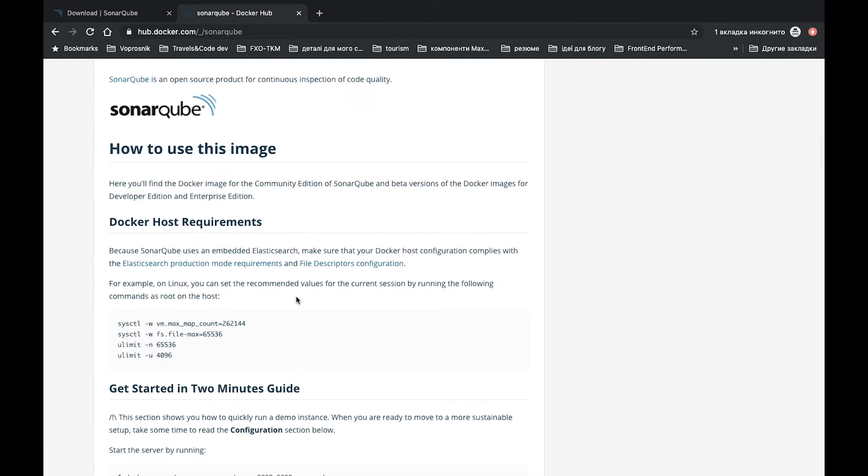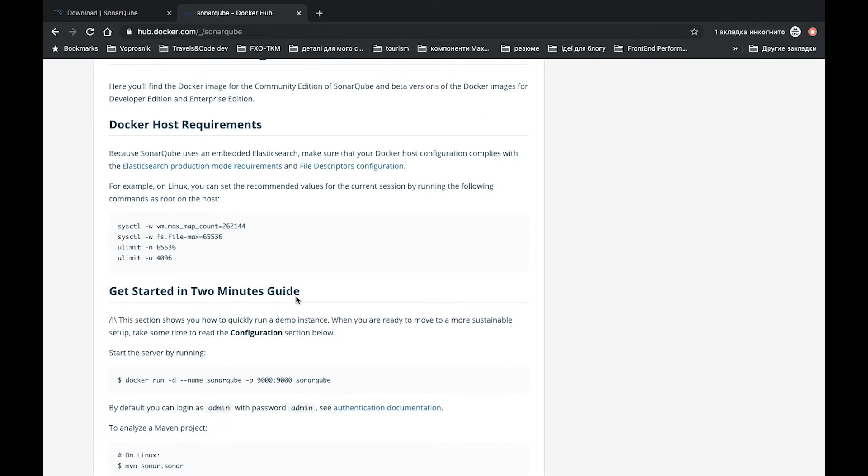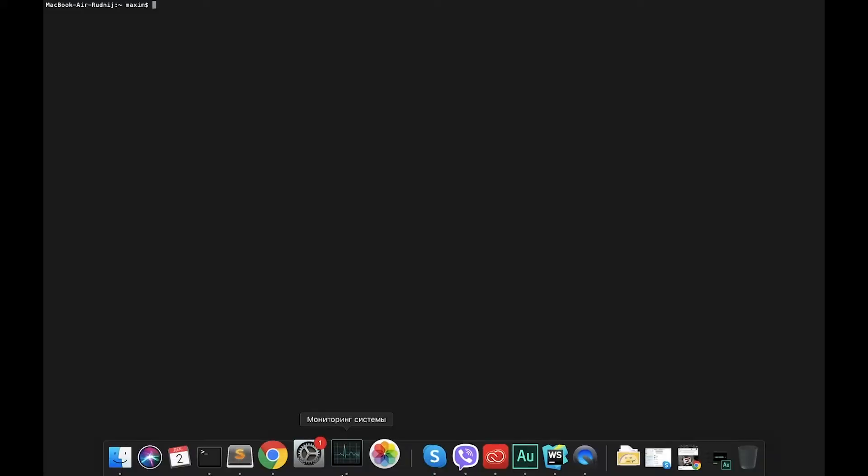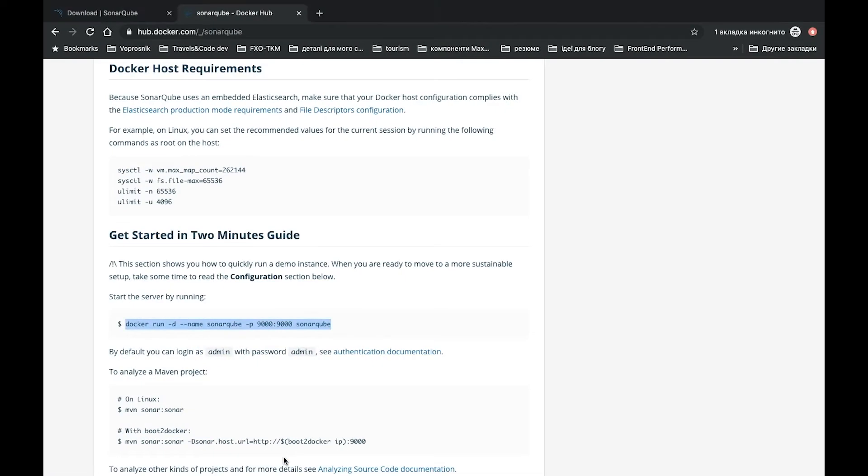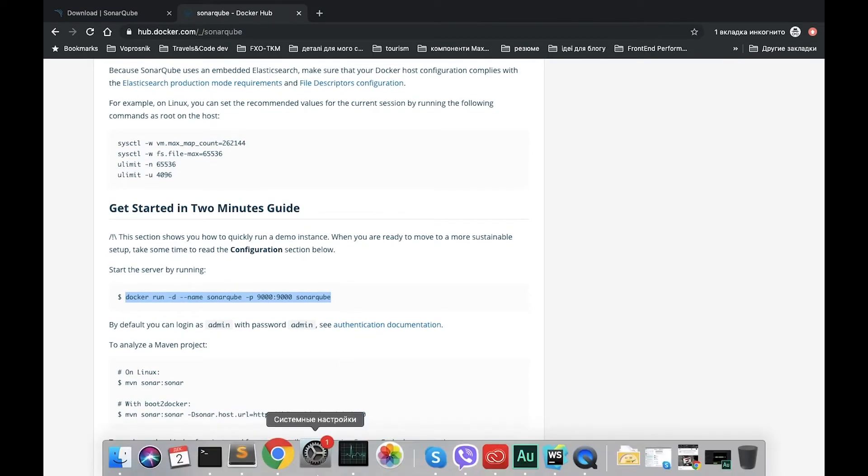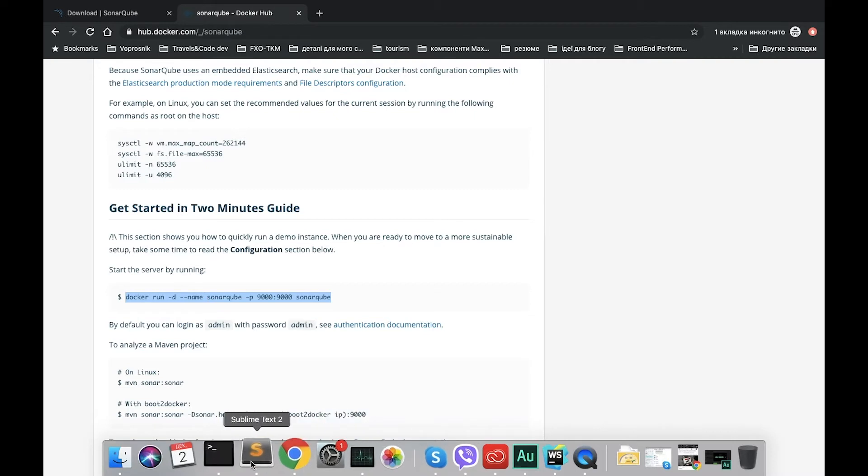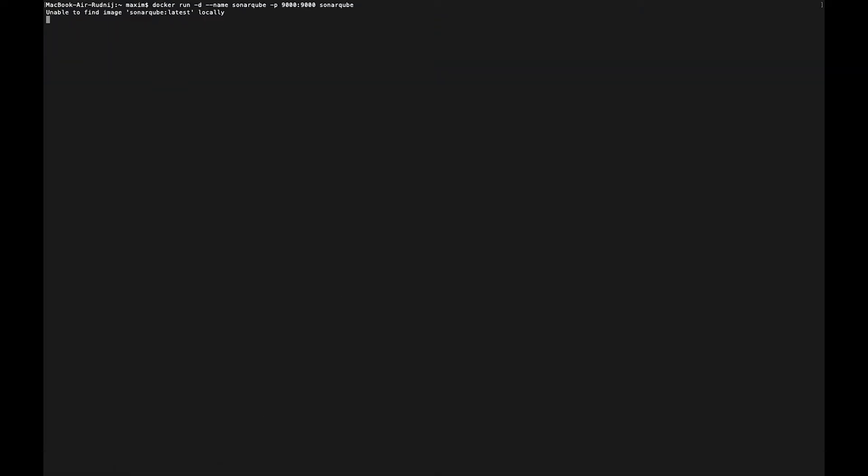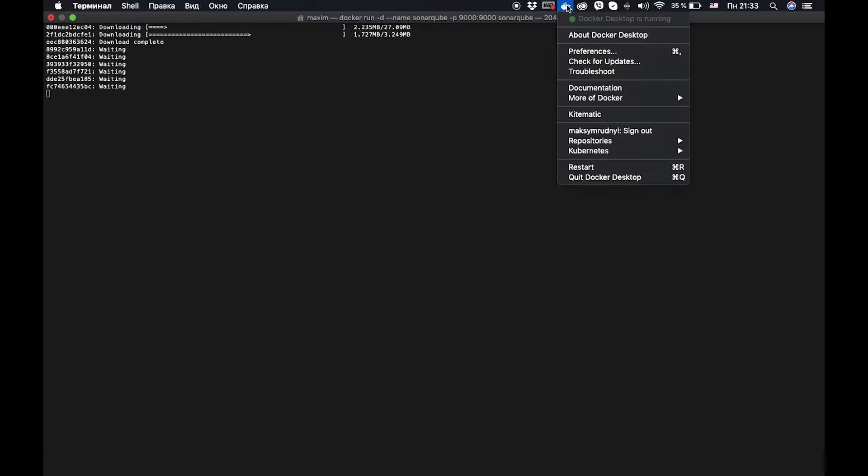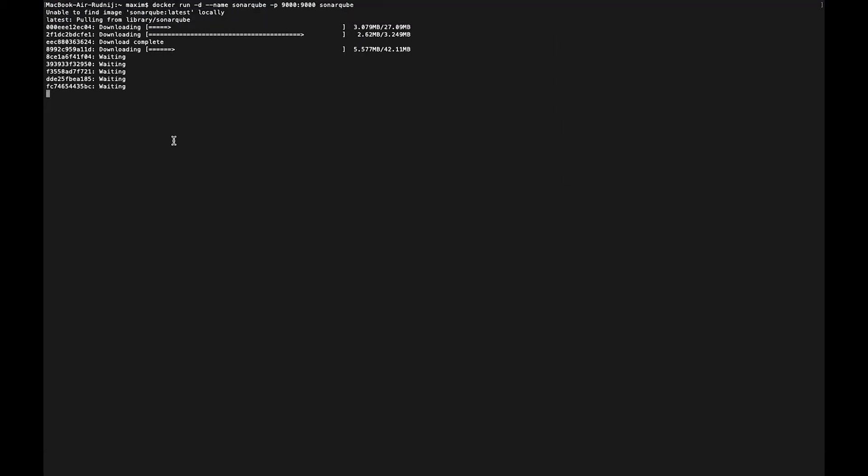Here we have a Docker image for SonarQube. We can copy it and write in Docker. Let's open our terminal and try to install this Docker. Copy, paste. It will be installed locally. We have Docker, Docker works fine. We can check it. It's running, so it will download the image. Let's wait for a while.